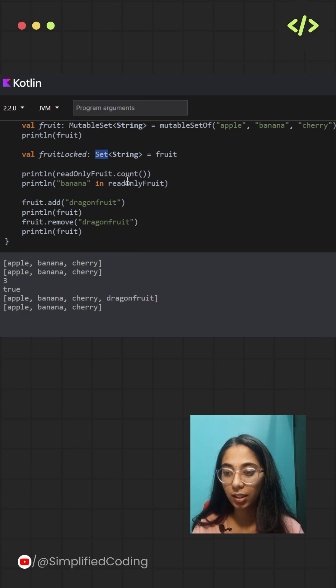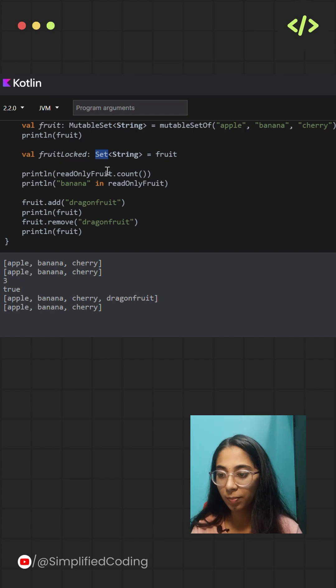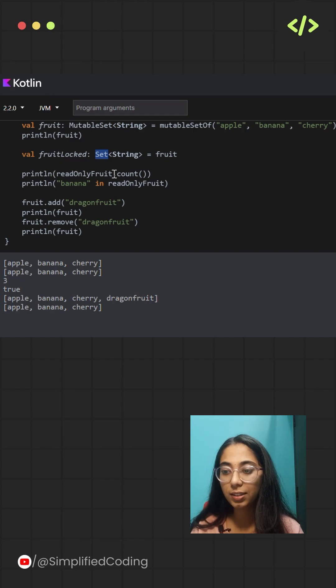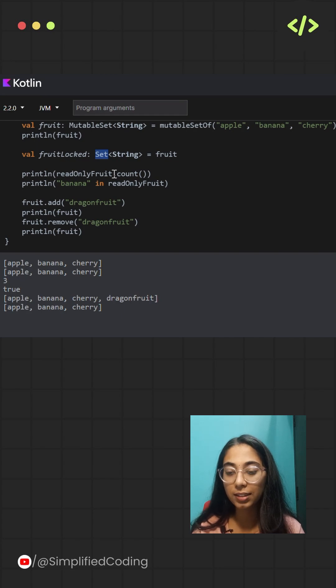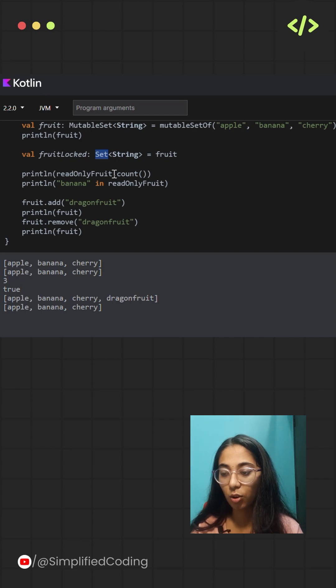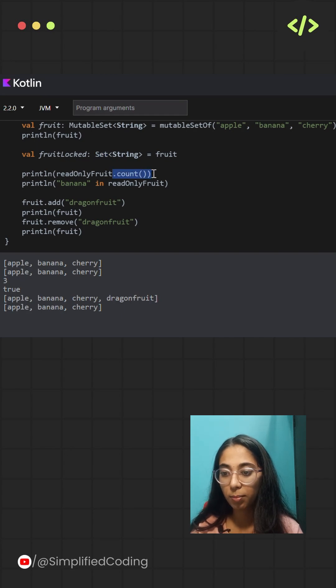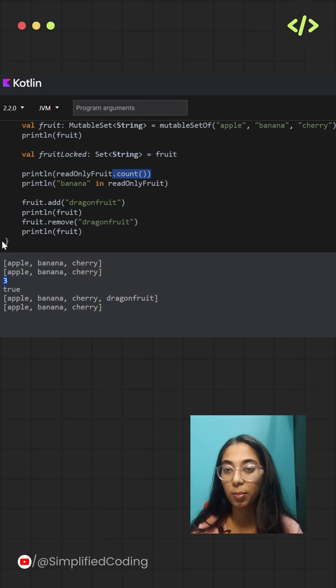Now here's something important: since sets don't have a fixed order, you cannot access elements by indexing. No curly braces or square braces you can use. But still, you can use the count function to count the number of elements present inside the set.